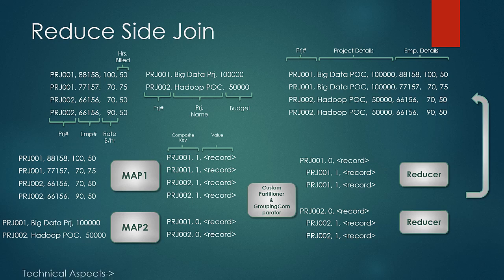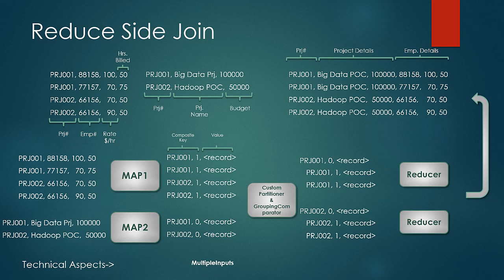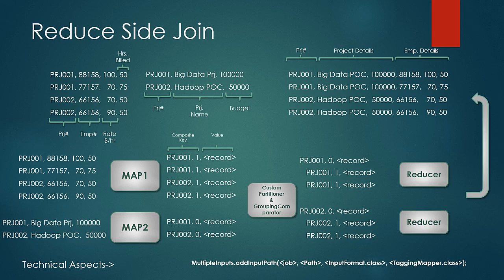Now coming to the technical aspect of the solution. First we need to treat different input datasets to different map logics. This can be done by using multiple inputs object in the driver class. This is possible through the method multiple inputs dot add input path. Here you can specify the job path of the argument and the input format and the mapper class through which you want the datasets to be treated to. So here you can take input as multiple files to the job and treat each of the input file to a different map logic.